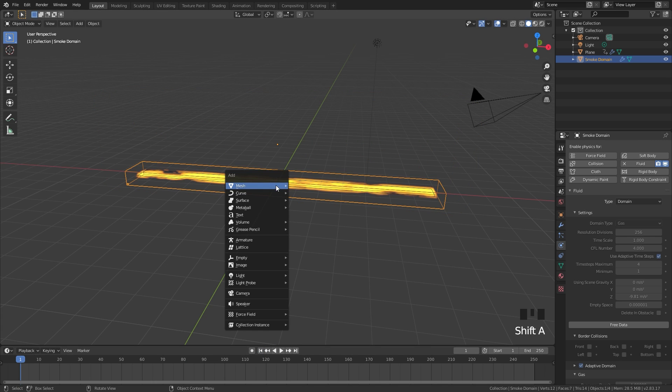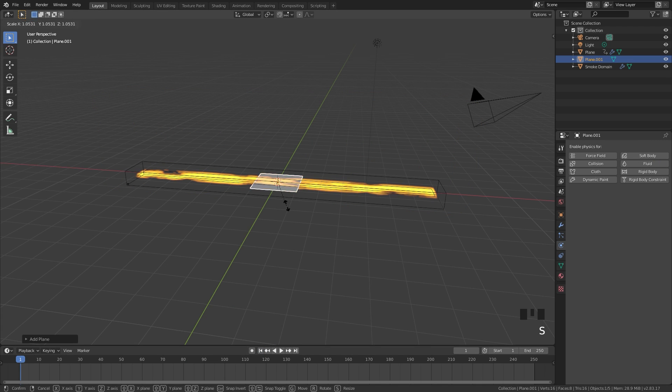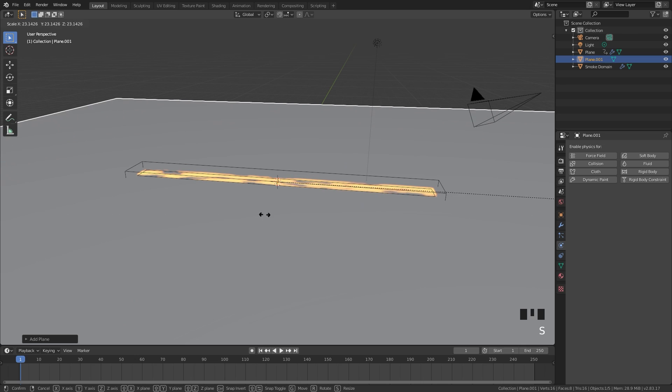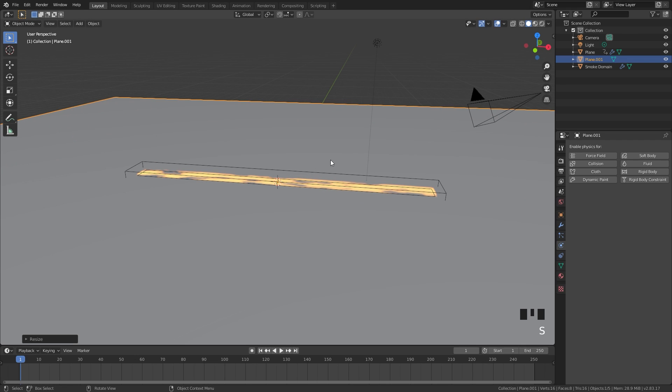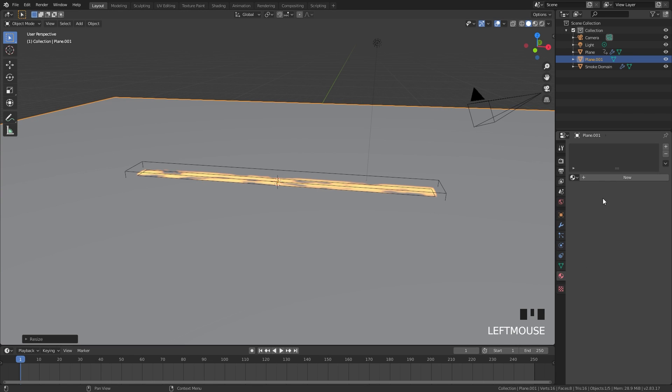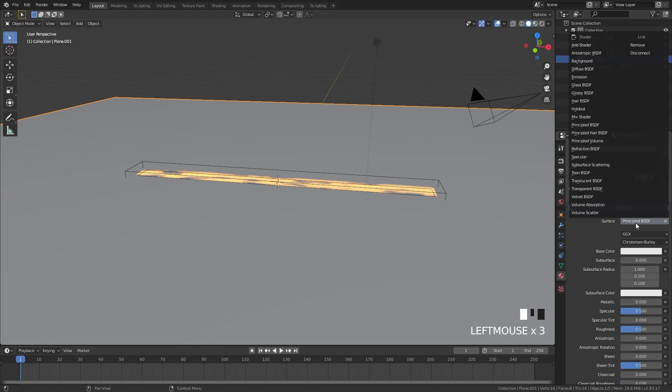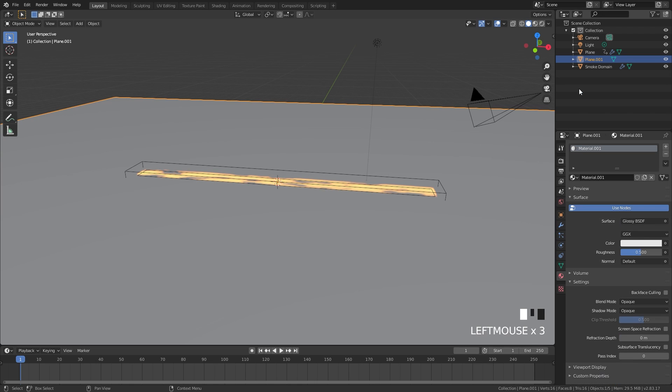I'll add in a plane and then scale this up pretty big. For this material I want it to be a glossy material so we get a nice reflection from the fire. Jumping over to the material tab we can click new and set this over to the glossy shader. The roughness is currently too much, we're going to bring this down to 0.2.